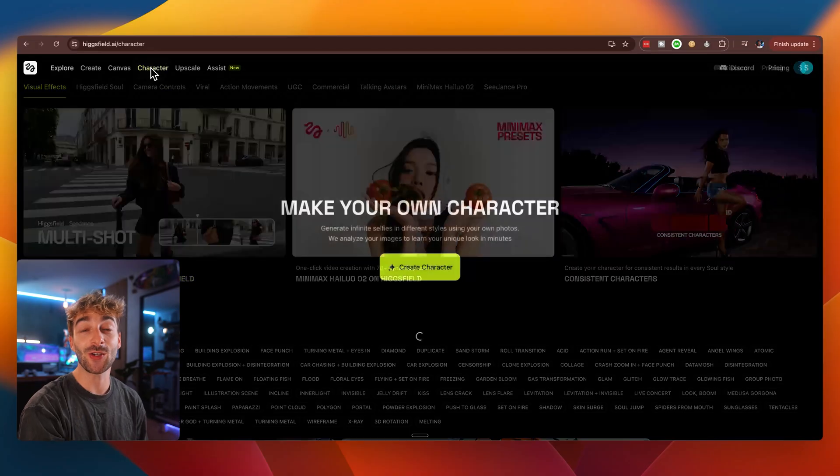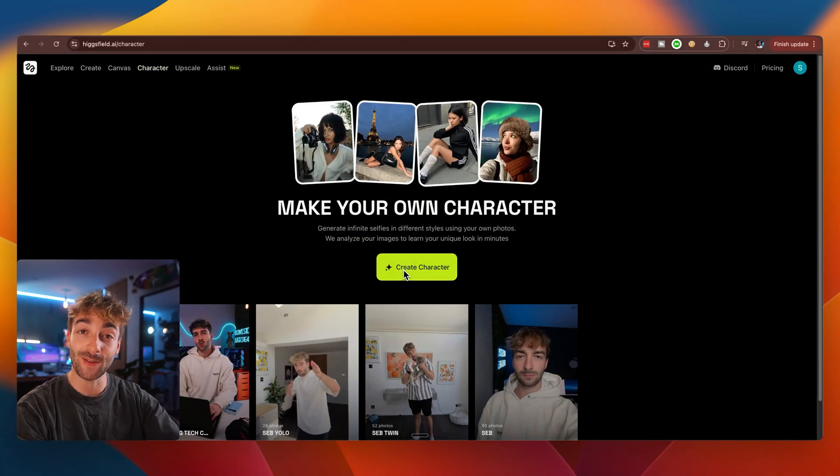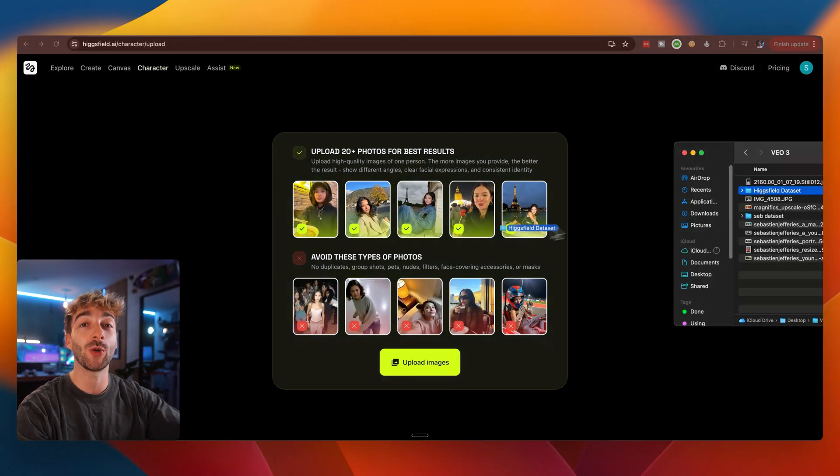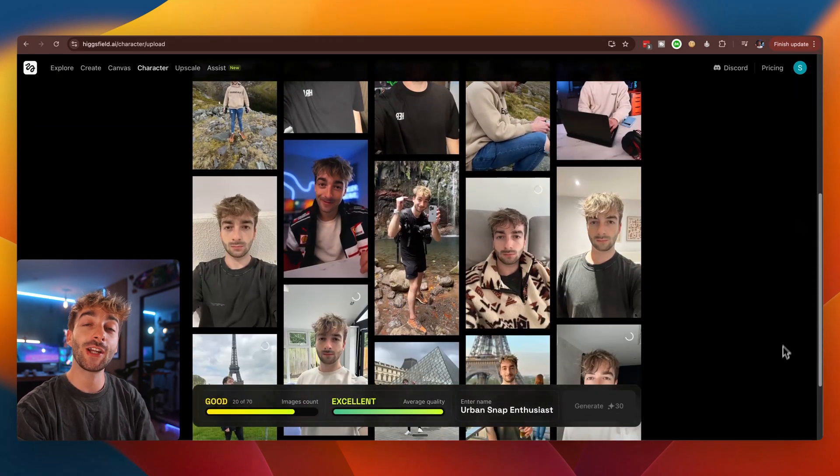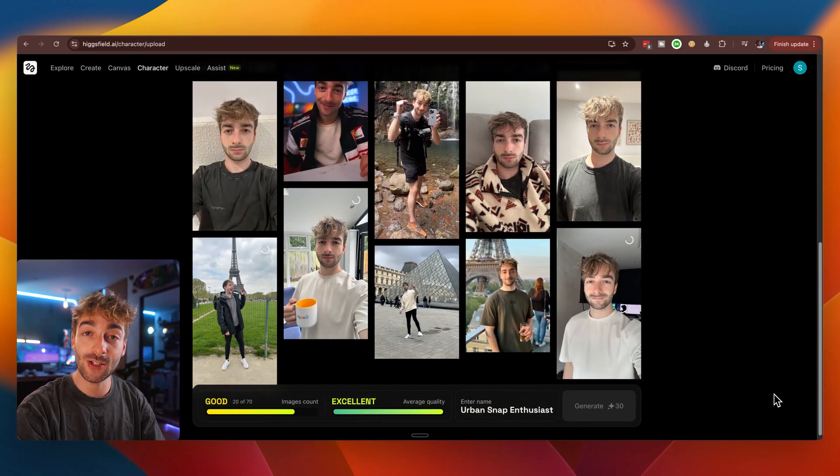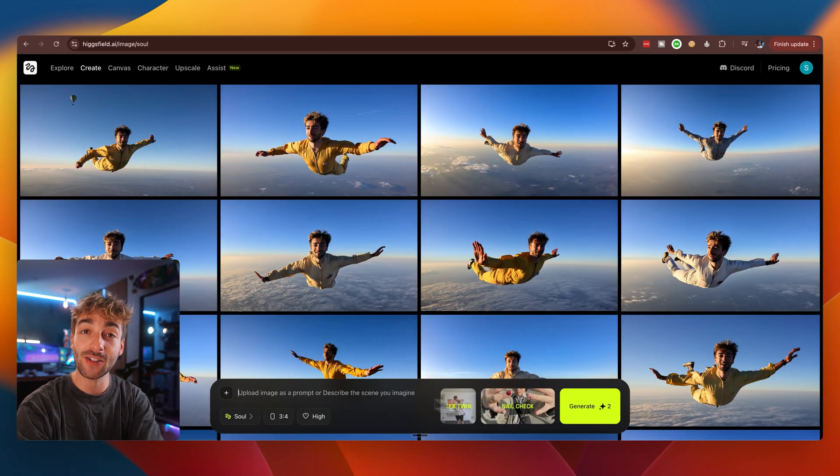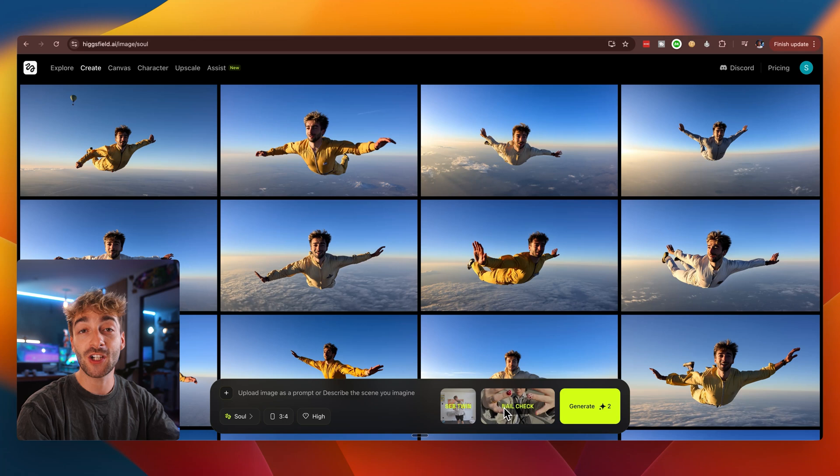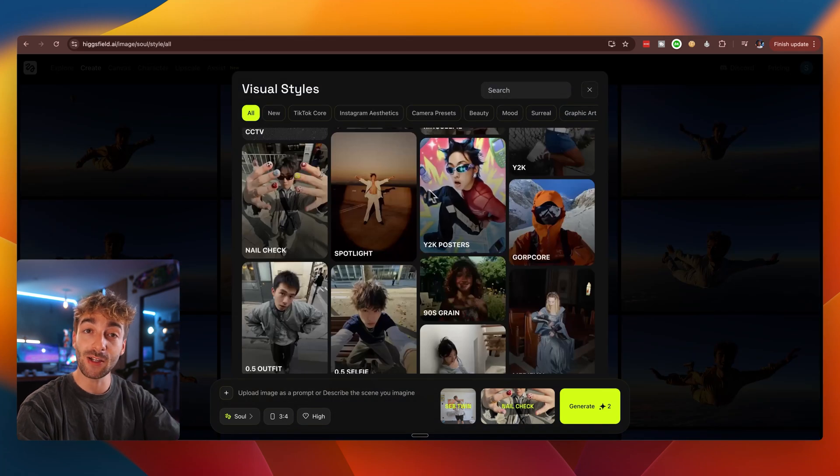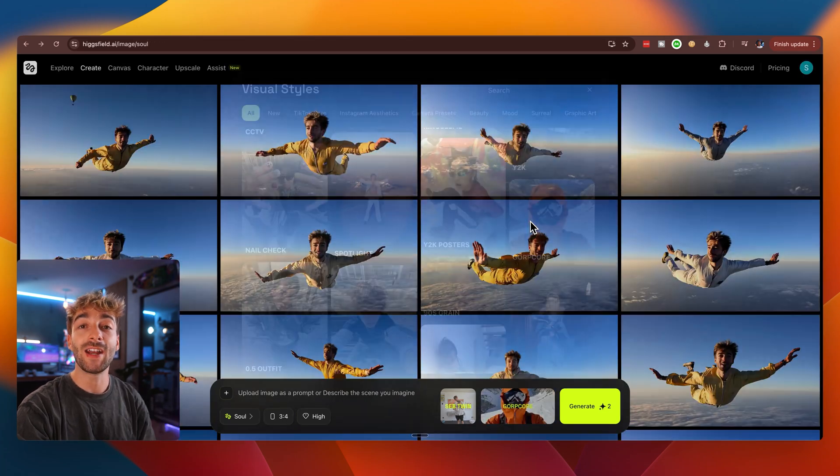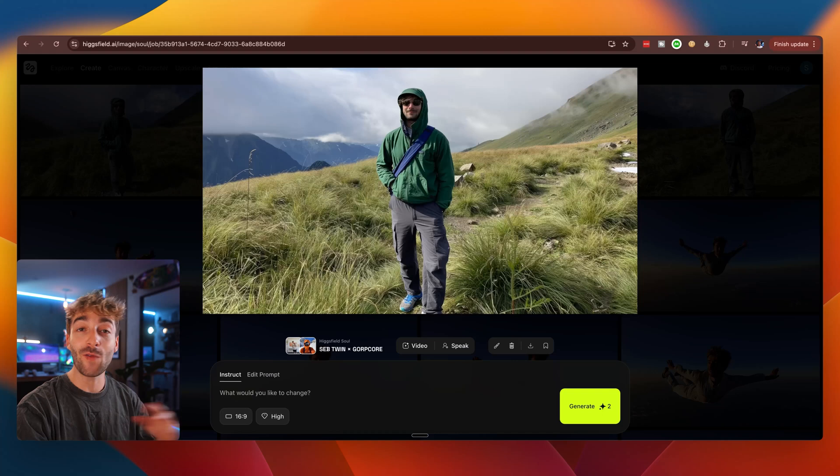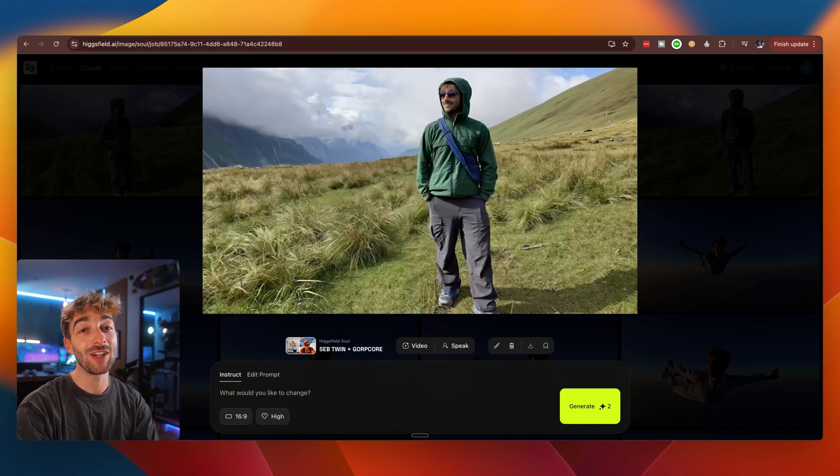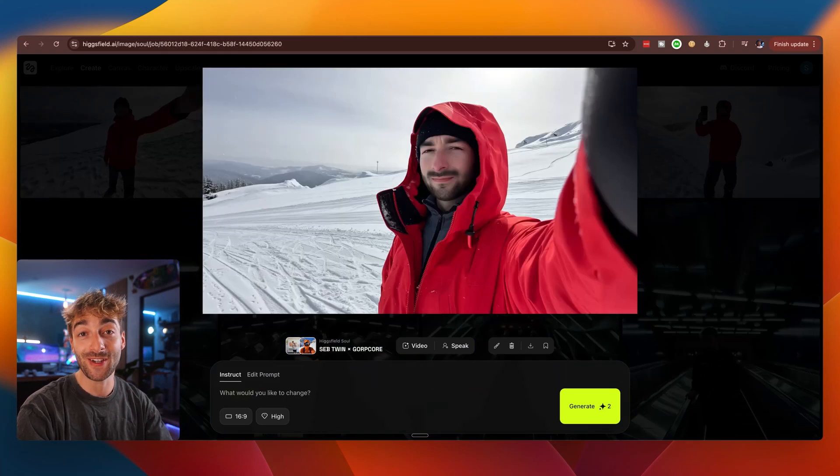Now for a slightly more advanced method, I recommend using Higgsfield. They just released characters which allow you to upload a minimum of 20 photos of yourself, all the way up to 100. And then it will train on all of those images of yourself to create a custom character where you can just select that and select any template you want and then hit generate and boom, you've got four images ready to use in a really awesome style.